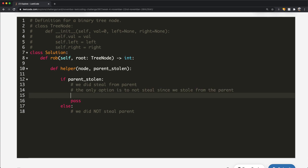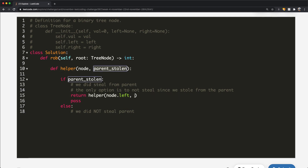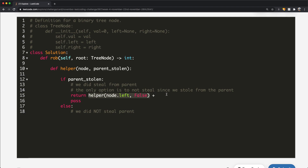When the parent was stolen from, we return the sum of calling the helper on node.left and node.right, both with parent_stolen set to false. The reason is: the current node's parent was stolen from so we can't steal now, but the current node's children will be able to steal.